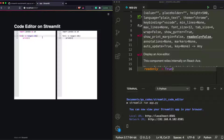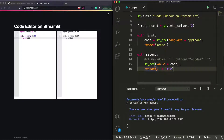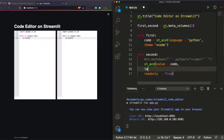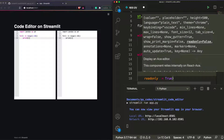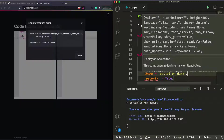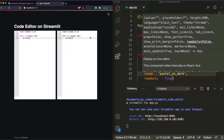The read-only output editor is working. We can also set language='python' on it, since we know the input is Python, and pick a different theme — like 'pastel_on_dark'. After fixing a missing comma syntax error and saving, the output renders with the new theme applied.